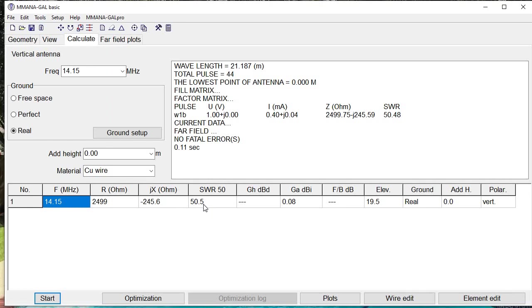The program in 0.11 seconds has figured that we have a very high resistance, 50.5 SWR, which is not good, and a DBI of 0.08. But for this example, we'll leave it like that.